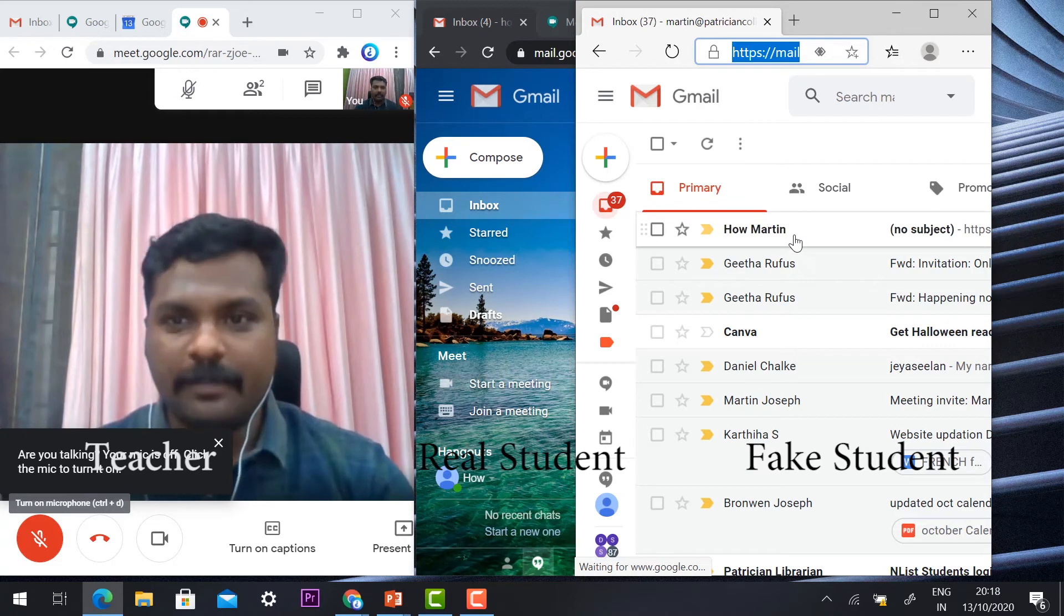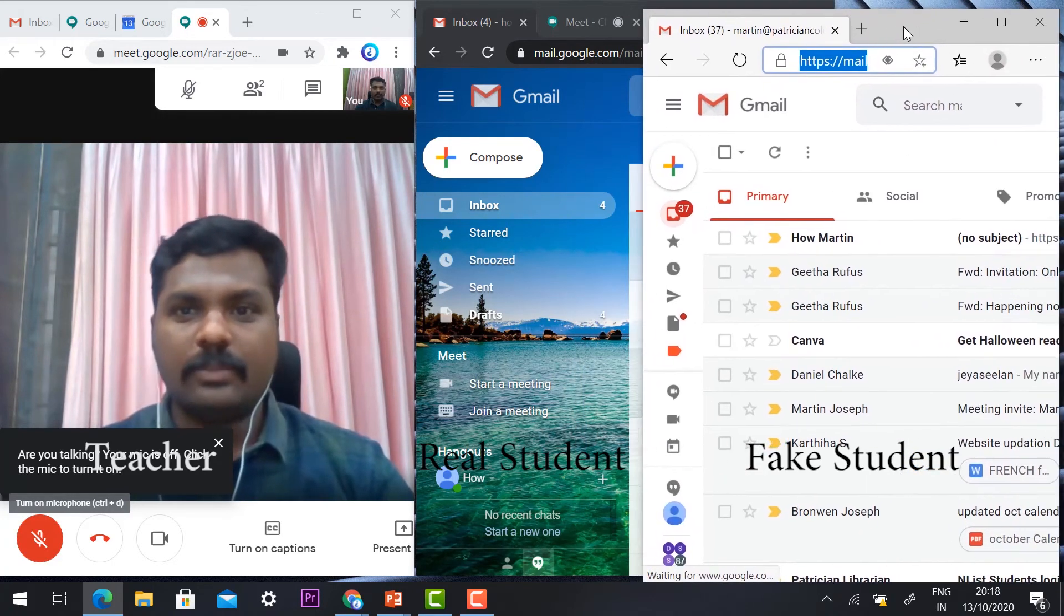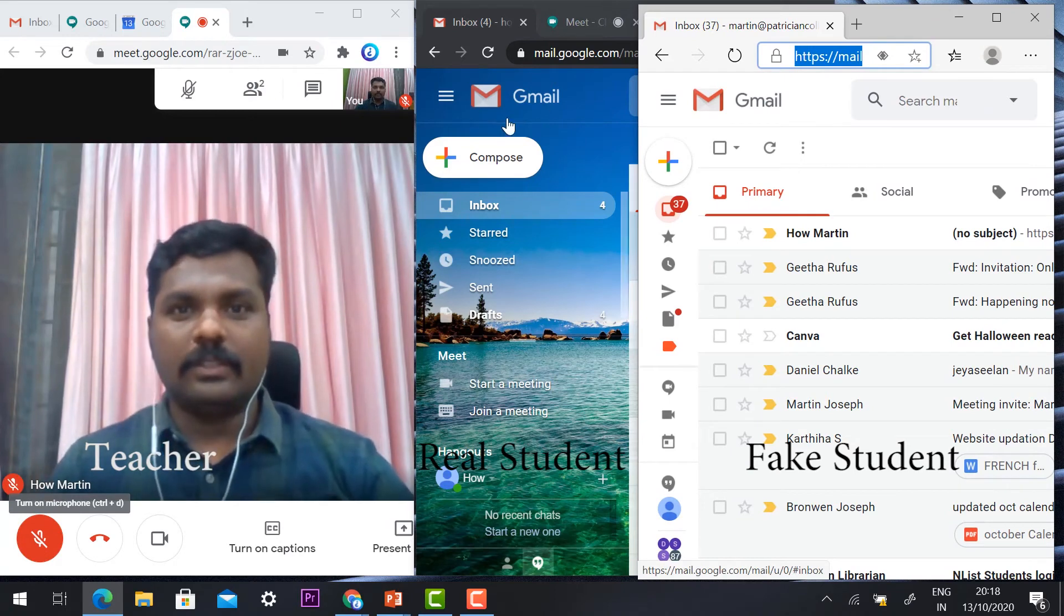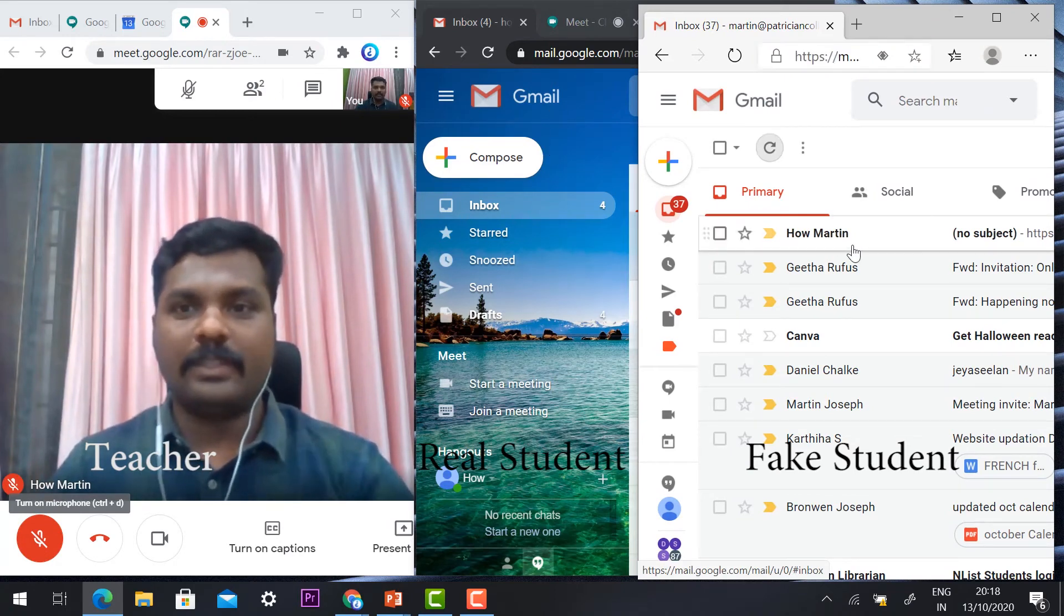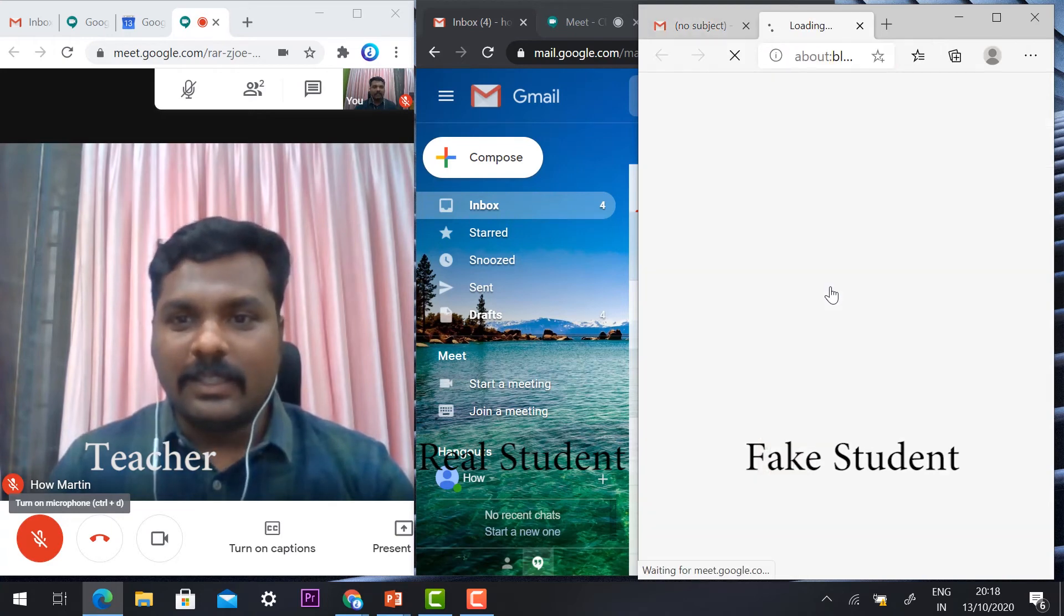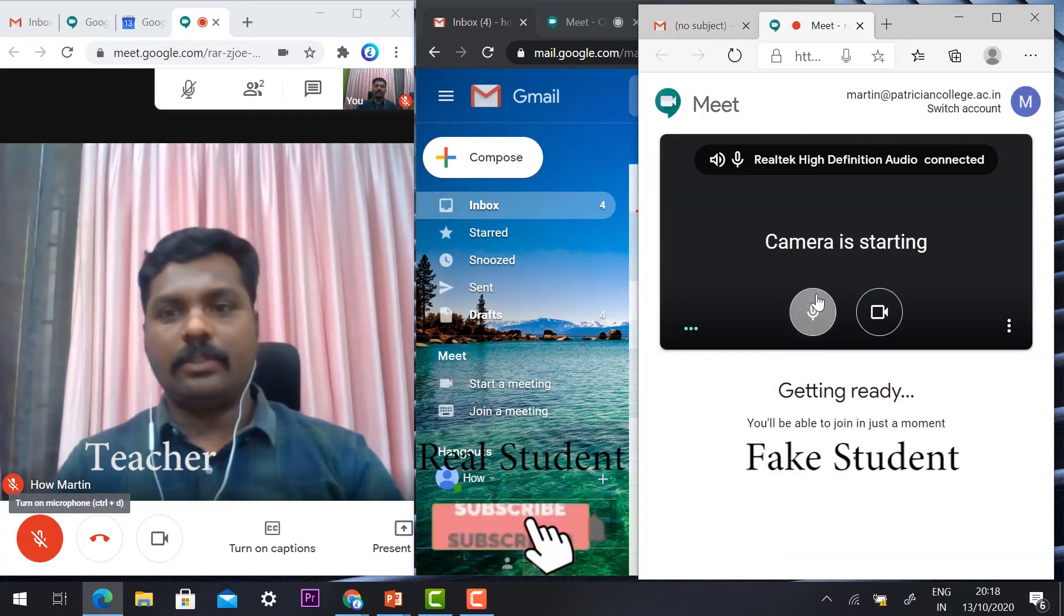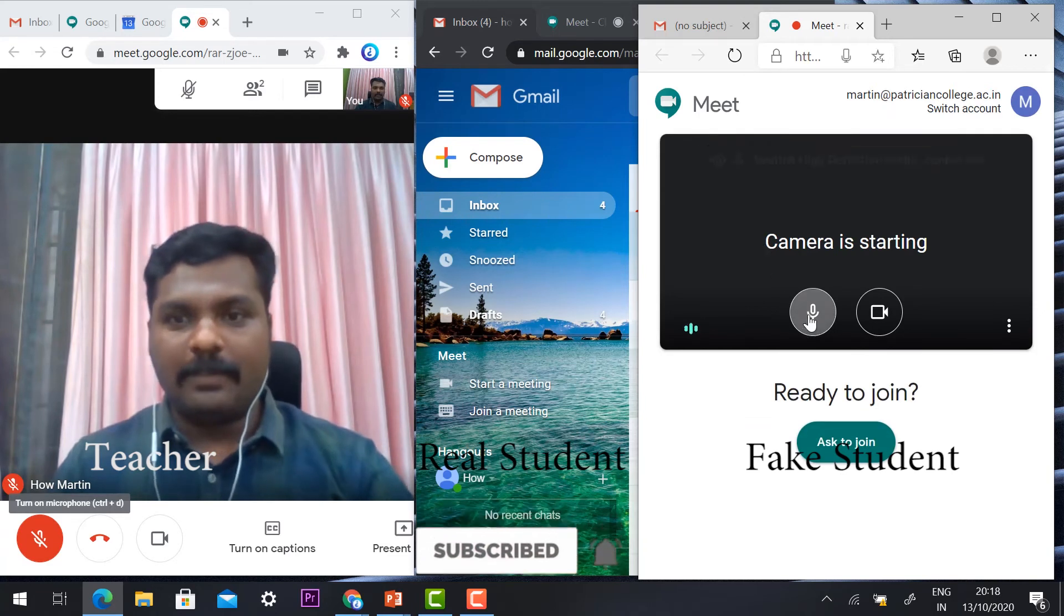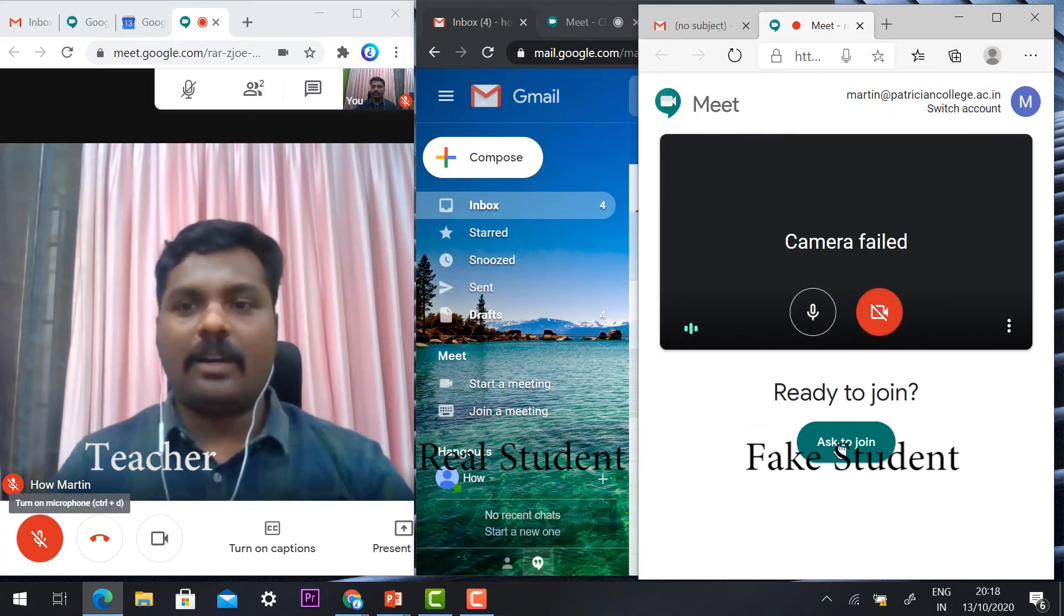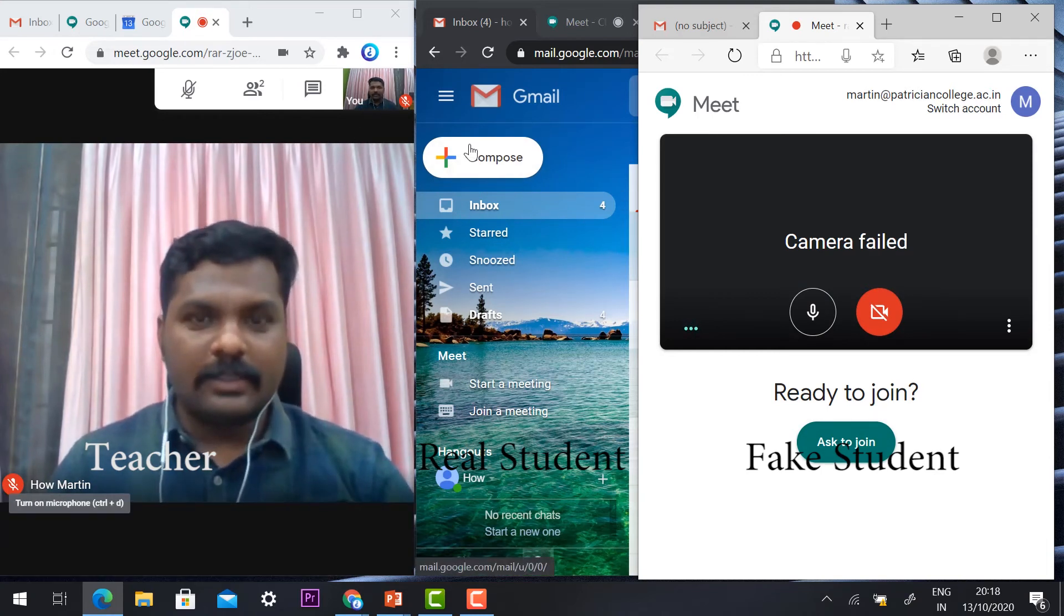Now this fake student wants to join this class. The major student has invited him with the link. Once he clicks the link, it will automatically direct him to the Google Meet application.